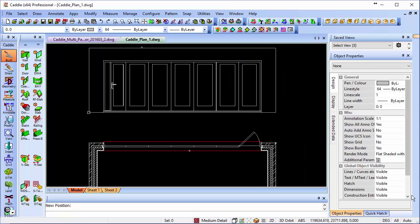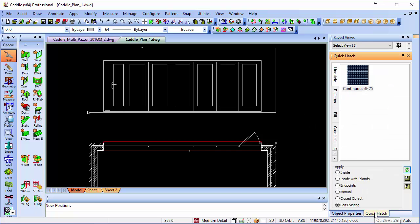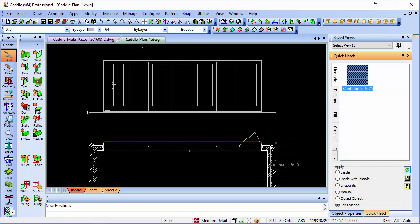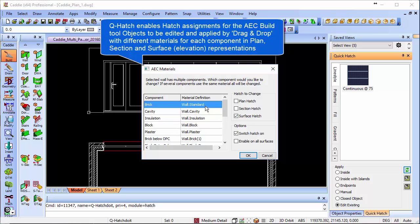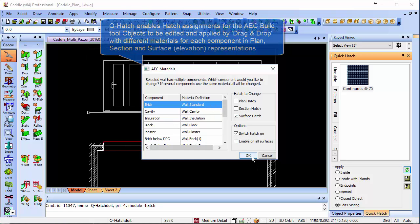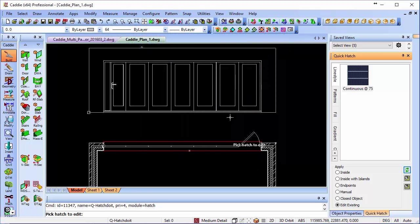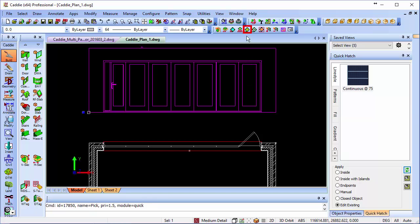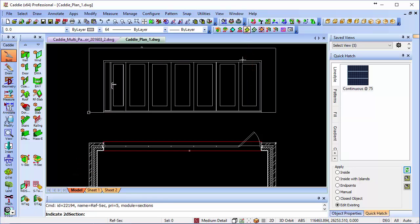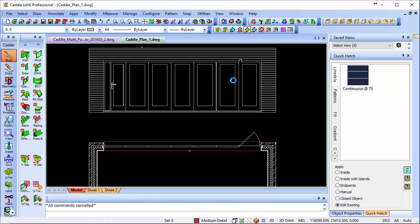If we wanted to have the section, our elevation, hatched, we could also do that with a quick hatch. We have our chosen hatch, so this is just a 75mm line. We can drag, using the edit existing, onto our wall style, choosing the surface hatch for the particular component, switching the hatch on, and then we'll just update that section, which gives us our hatched elevation.